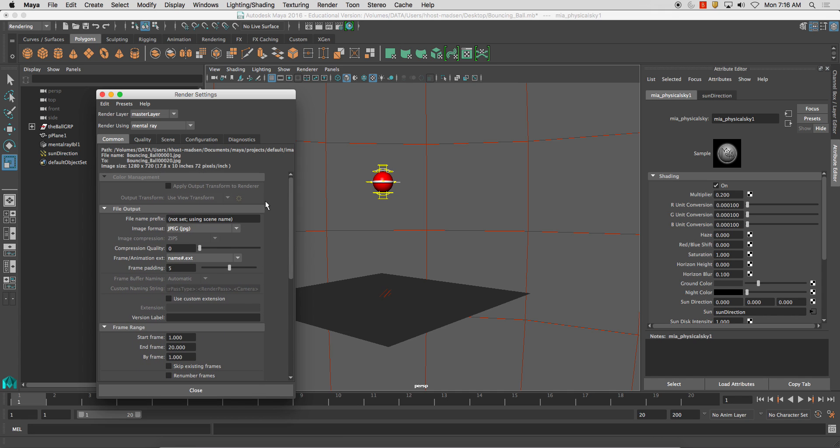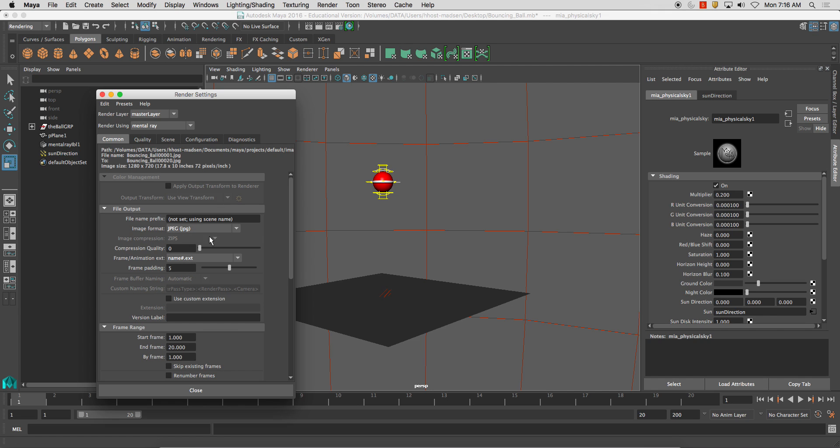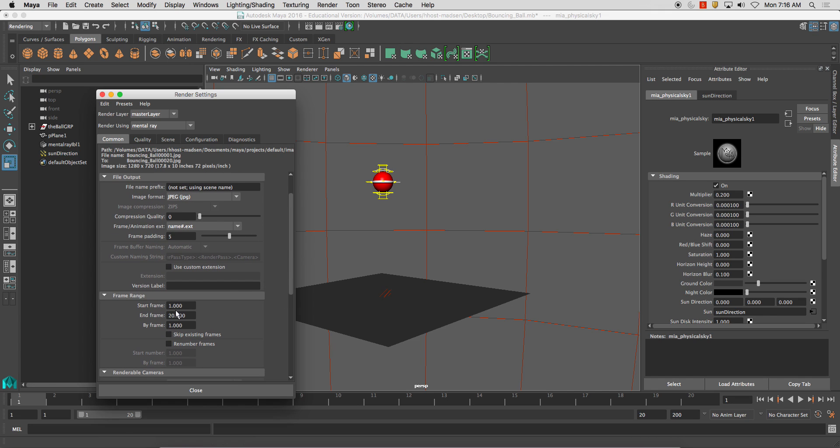the only things we need to really be concerned about for this particular render is the image format, the name, number, dot, extension. That's extremely important. And then make sure your start frame and end frame.